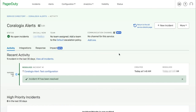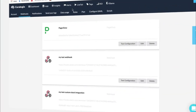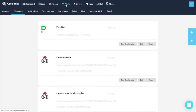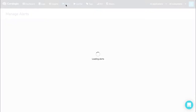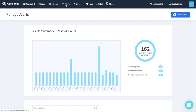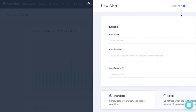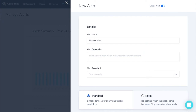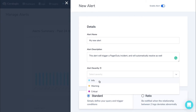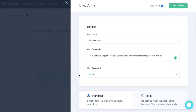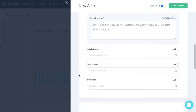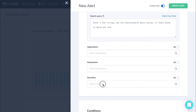Let's go back to your CoreLogix account and define a new alert. Click on the Alerts tab. Create a new alert. Set the alert name and optionally a description. Select the alert severity. Apply the right query filters.